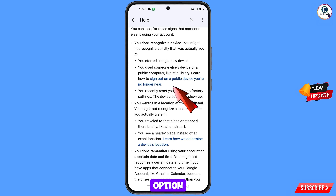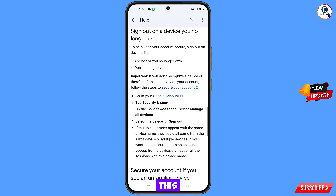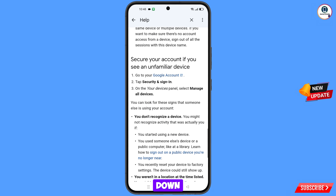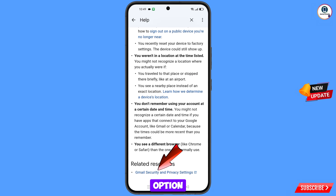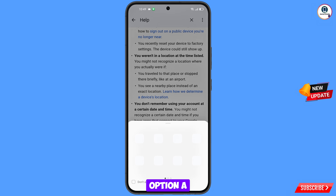Here you will see the option 'Sign out on a public device you are no longer near' — tap on it. Scroll down, and at the last you will see 'Gmail security and privacy settings' — tap on this option.